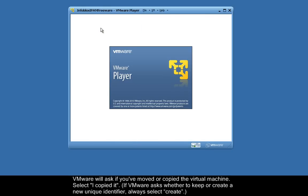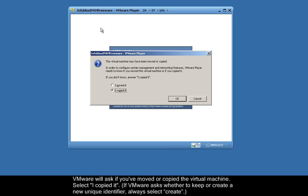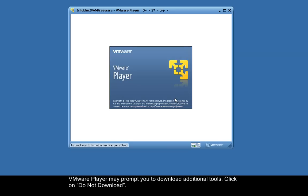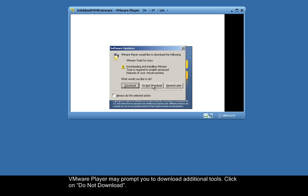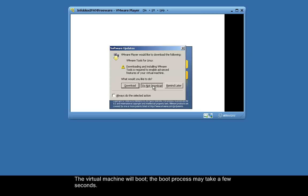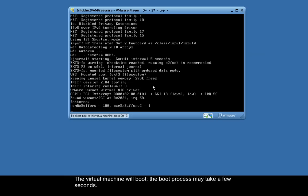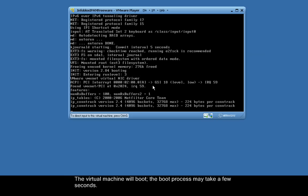VMware will ask if you've moved or copied the virtual machine. Select I copied it. VMware Player may prompt you to download additional tools. Click on Do Not Download. The virtual machine will boot. The boot process may take a few seconds.